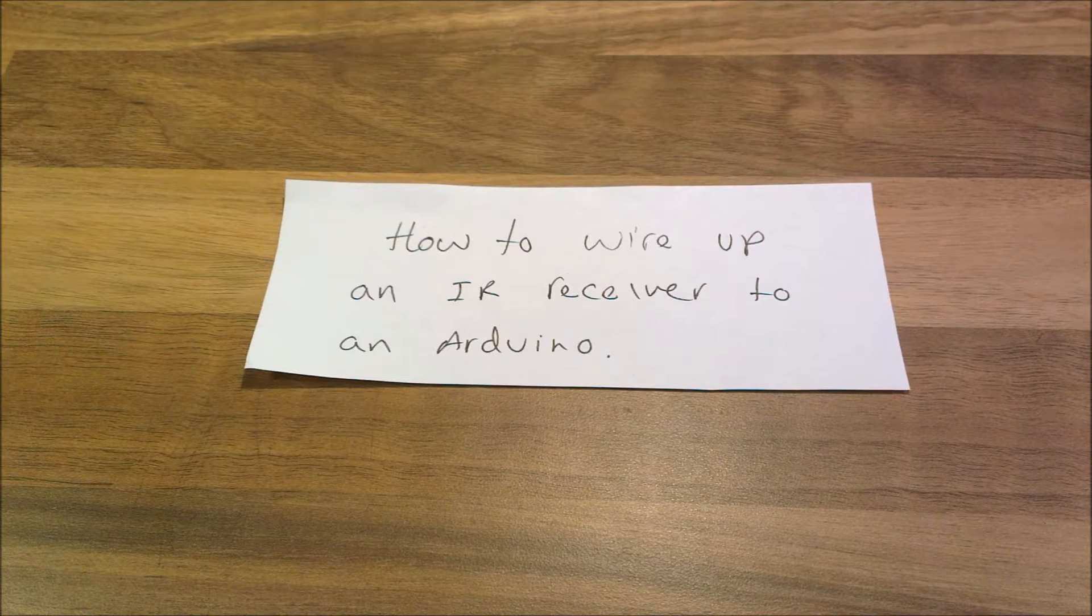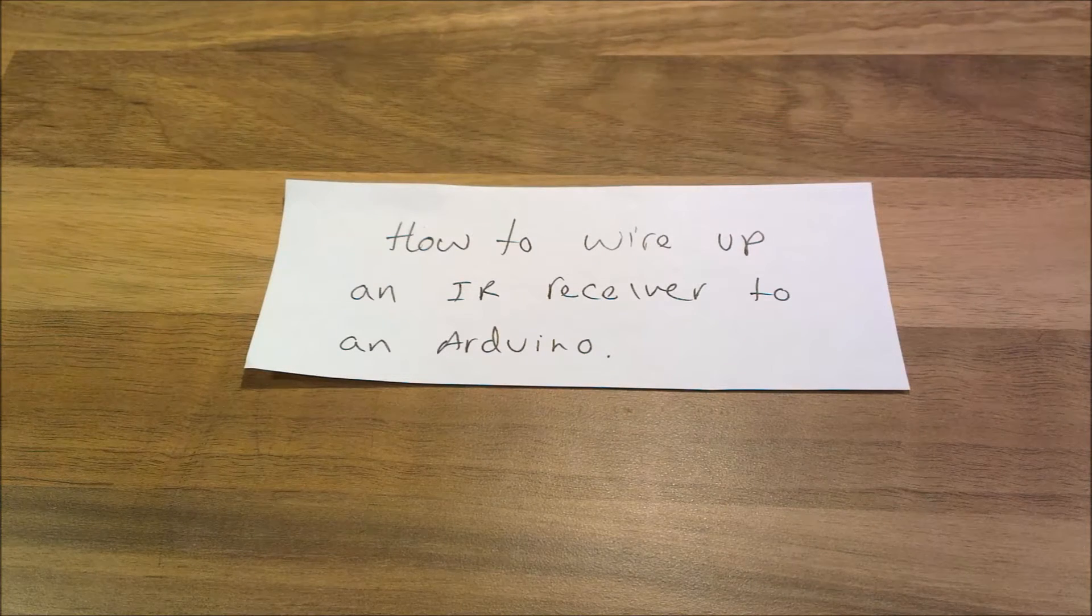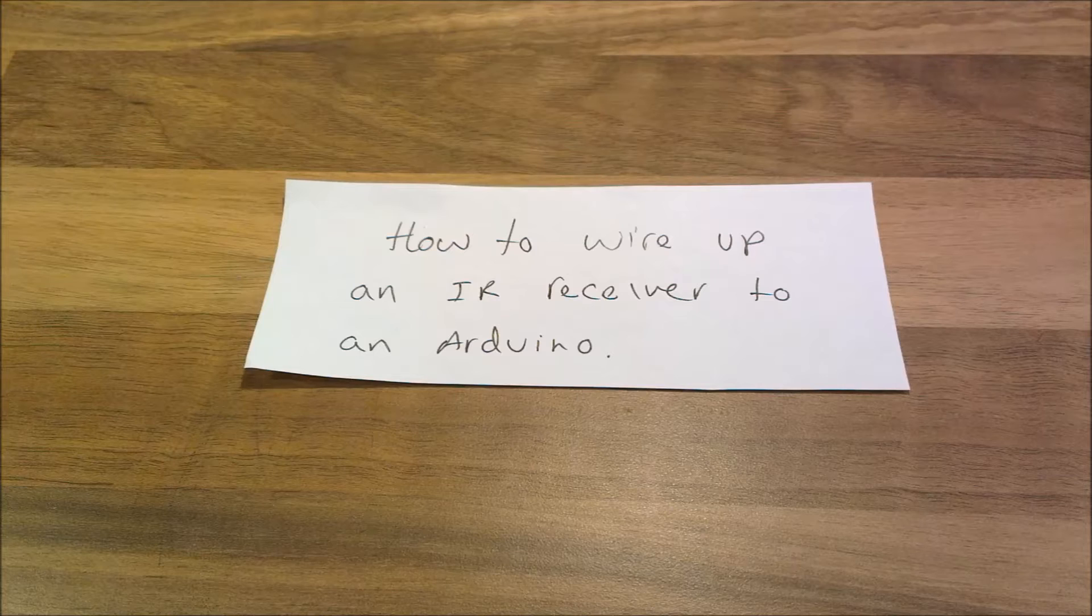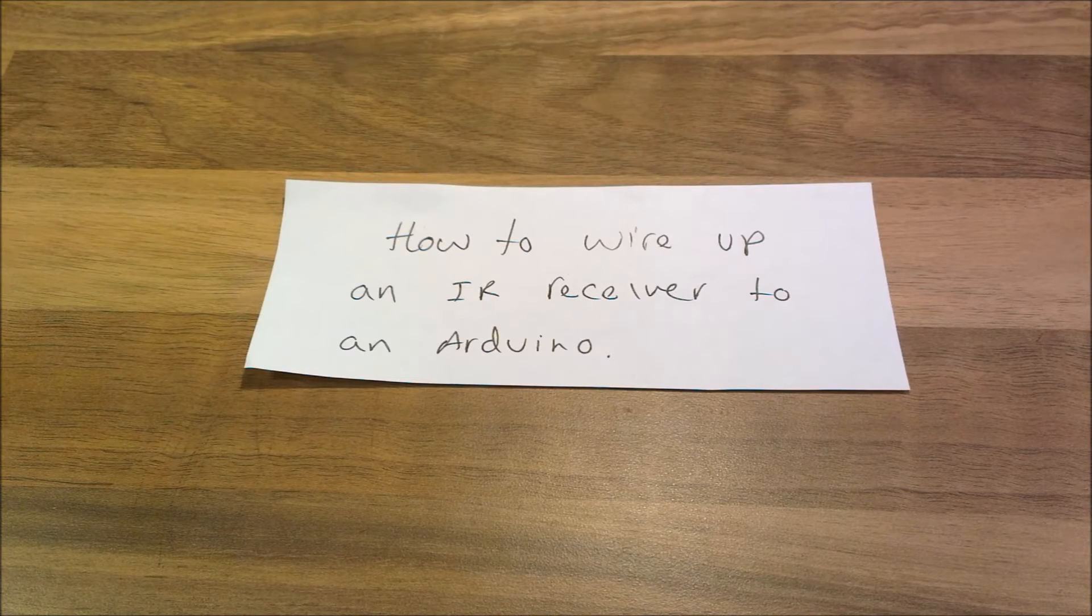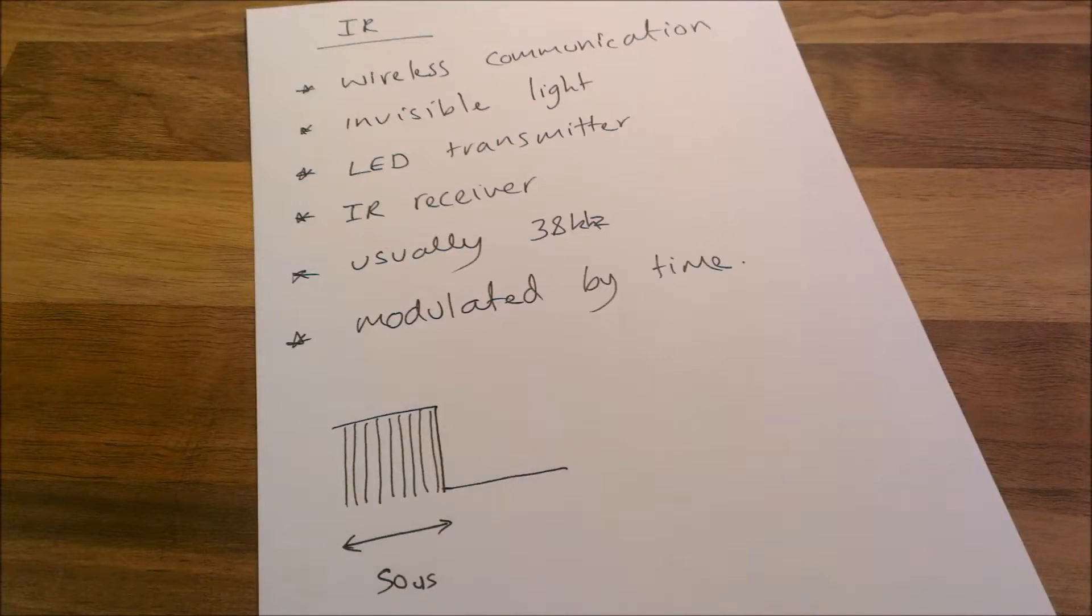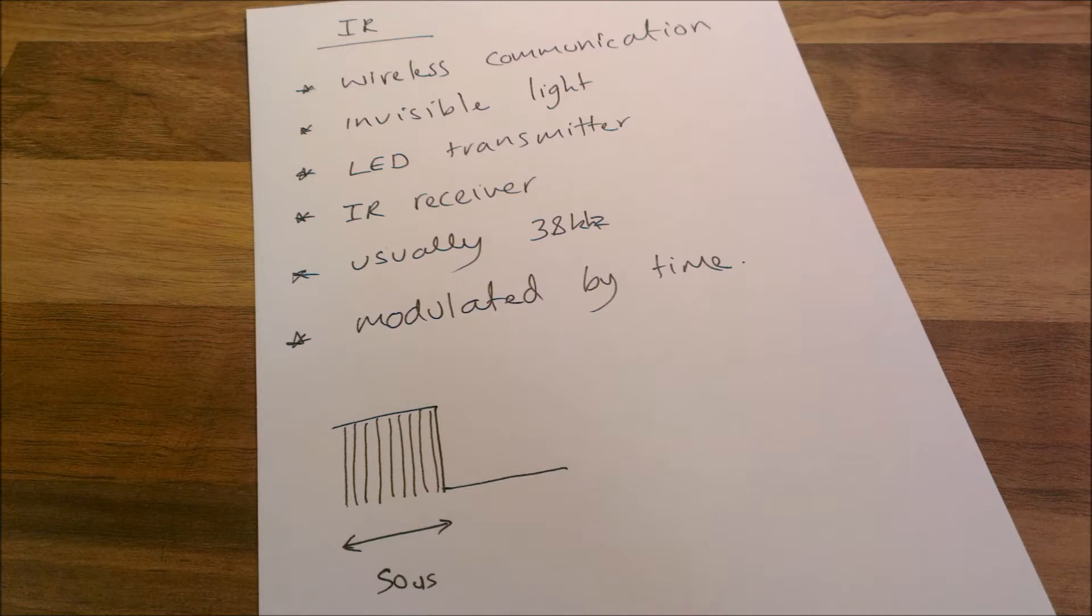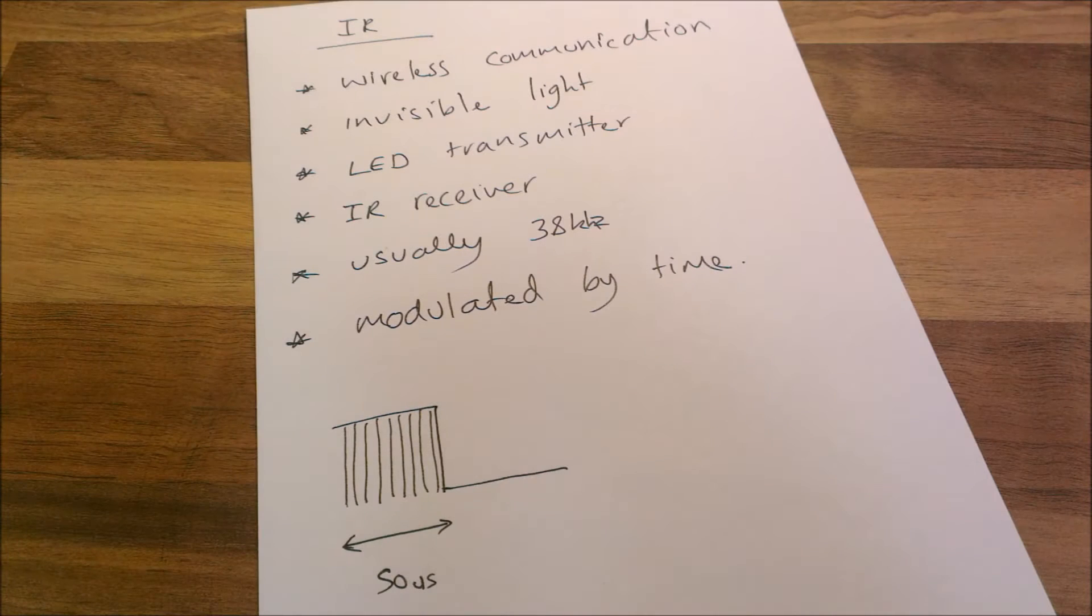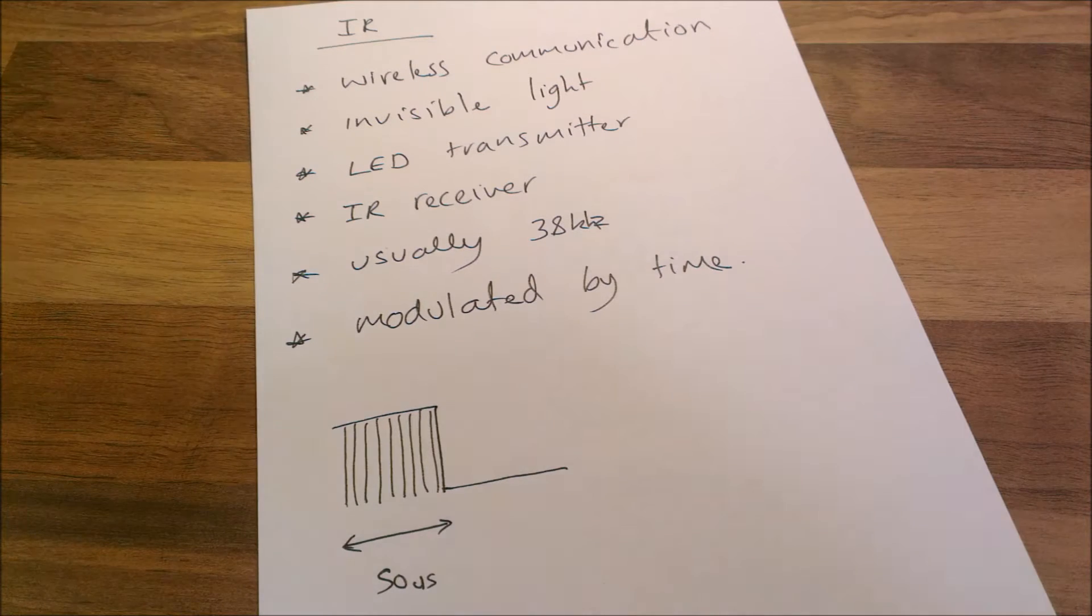Hello everybody and welcome to this video. In this video I'm going to show you how you can wire up an IR receiver to an Arduino. Before we go into this, I thought I'd just go over what we're actually working with and what IR is. Just a very basic overview.